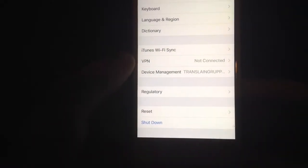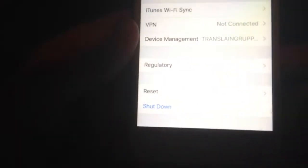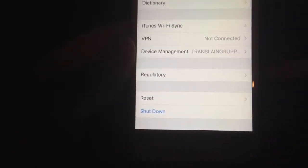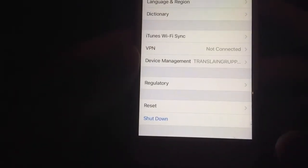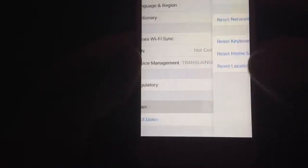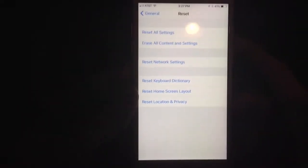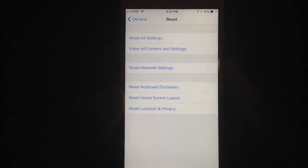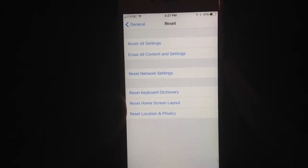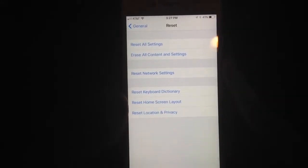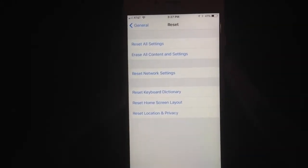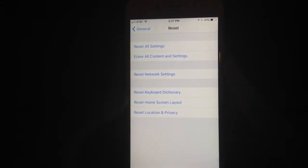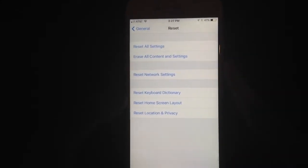Do not click Shut Down, but you'll see Reset right there. If you tap on that, it will want you to Erase All Content and Settings. This is why you need to back up your iDevice, because you have to erase everything on your iPhone, iPad, or iPod.